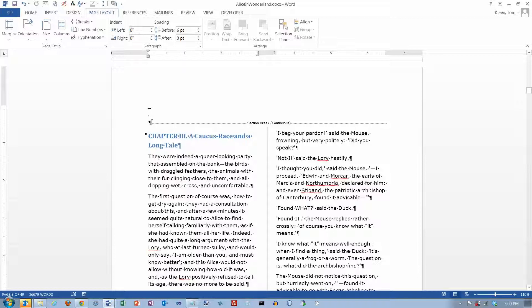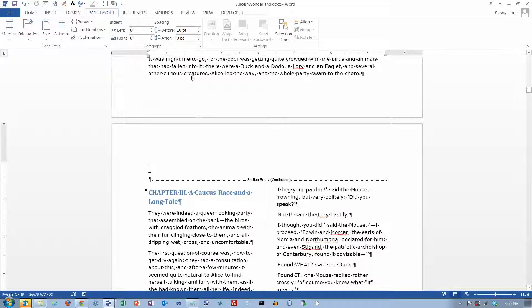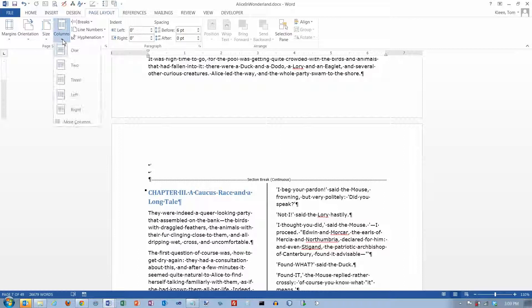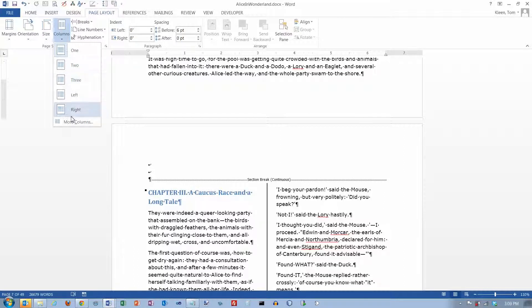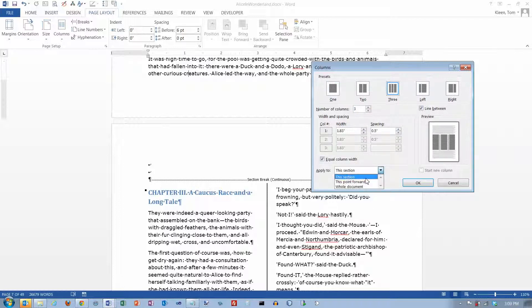You can let Word do that for you, or you can go in and put your section breaks in there beforehand. And if you do that, then you'll get a different option. As a matter of fact, I think if I go back up here now and go to Columns, and let's go to More Columns. Now I'm up in Section 1, and let's say I want three columns up there. See, now I've got a different choice here. I've got this section, this point forward, and whole document.